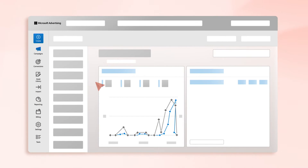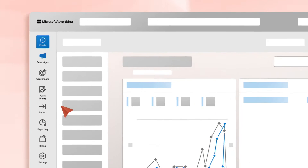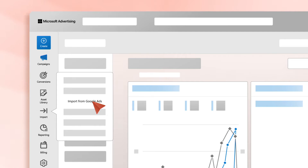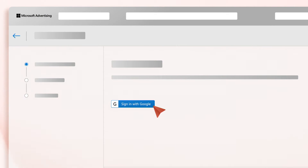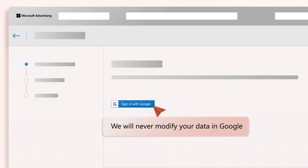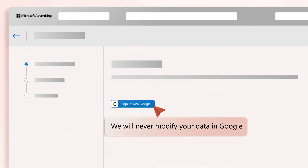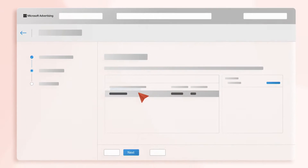First, from the navigation menu on the left, hover over Import and select Import from Google Ads. Sign into Google and follow the prompts to give us permission from your Google Ads account. Don't worry, we'll never modify your data in Google. Under Choose Accounts, select the account that you want to import from Google Ads and select Next.